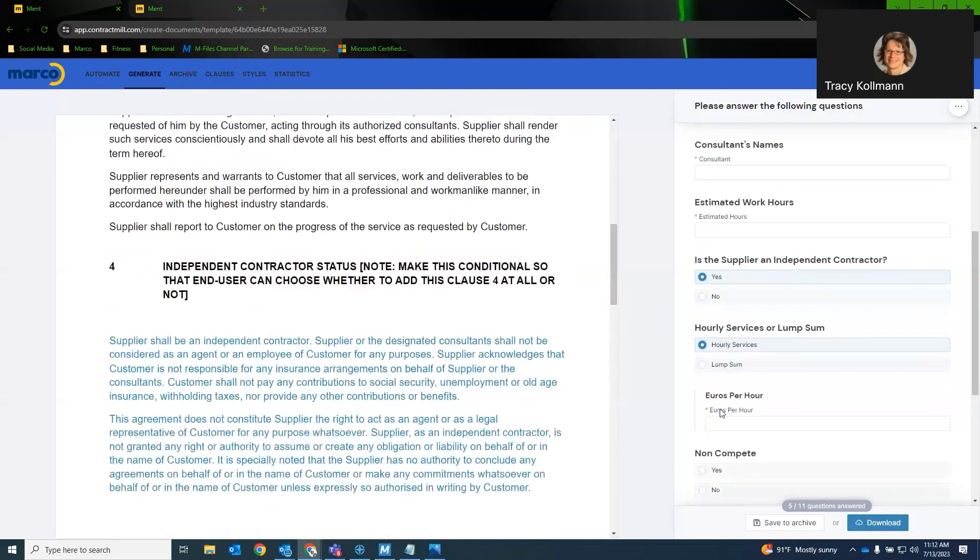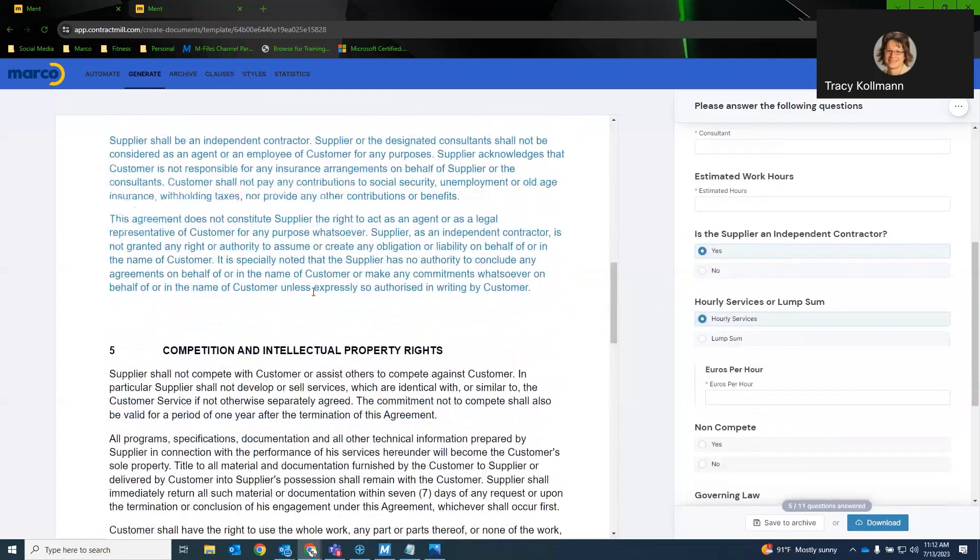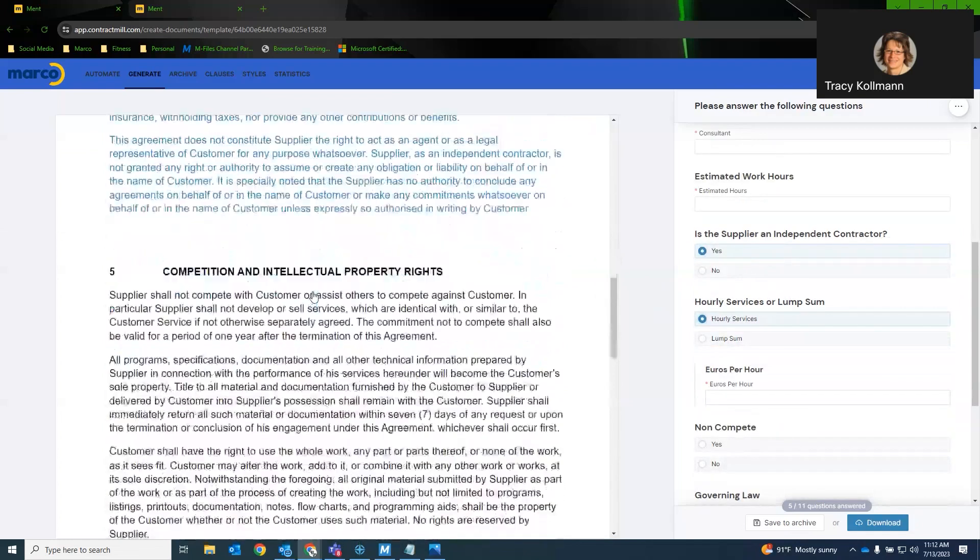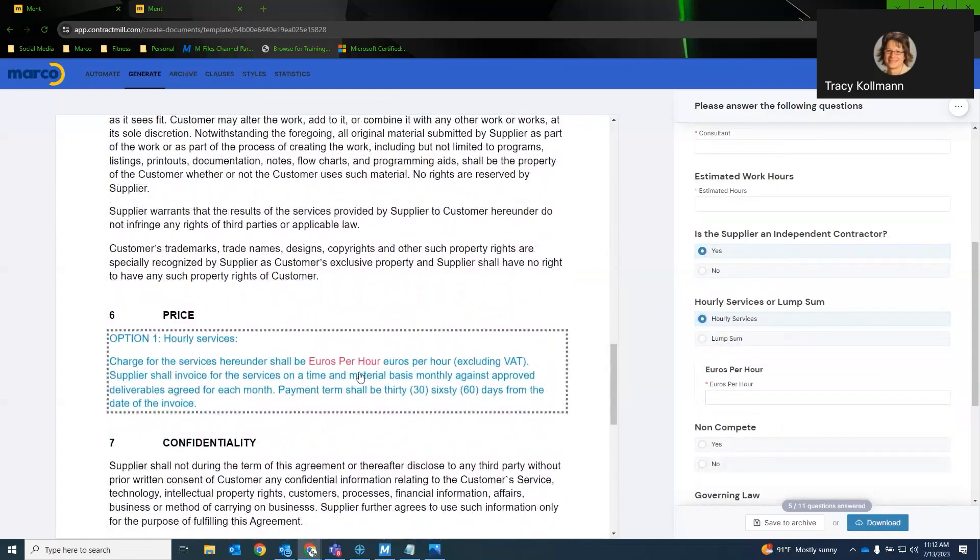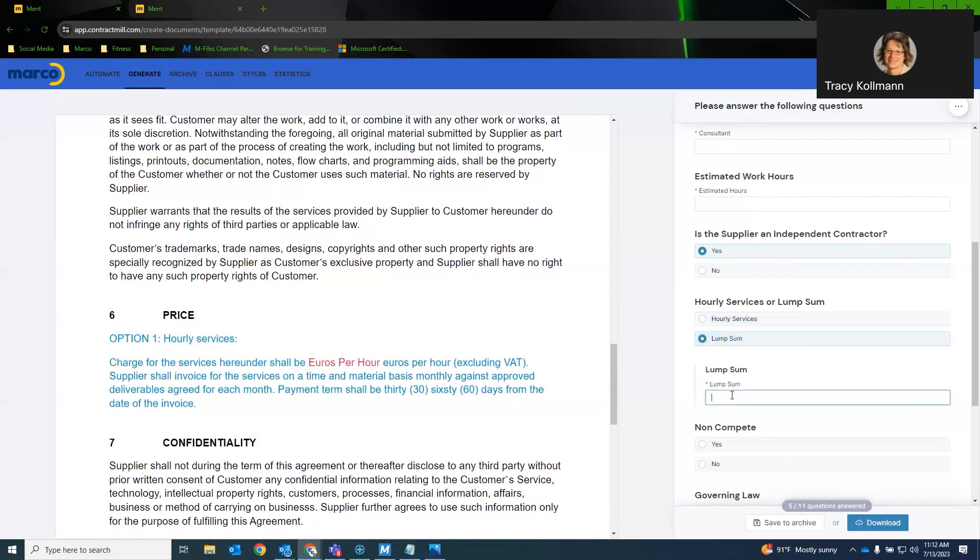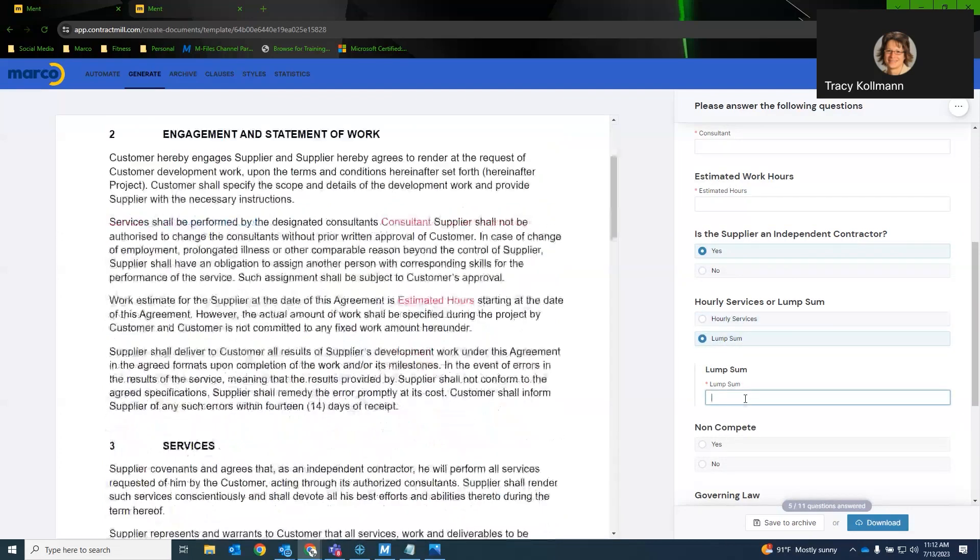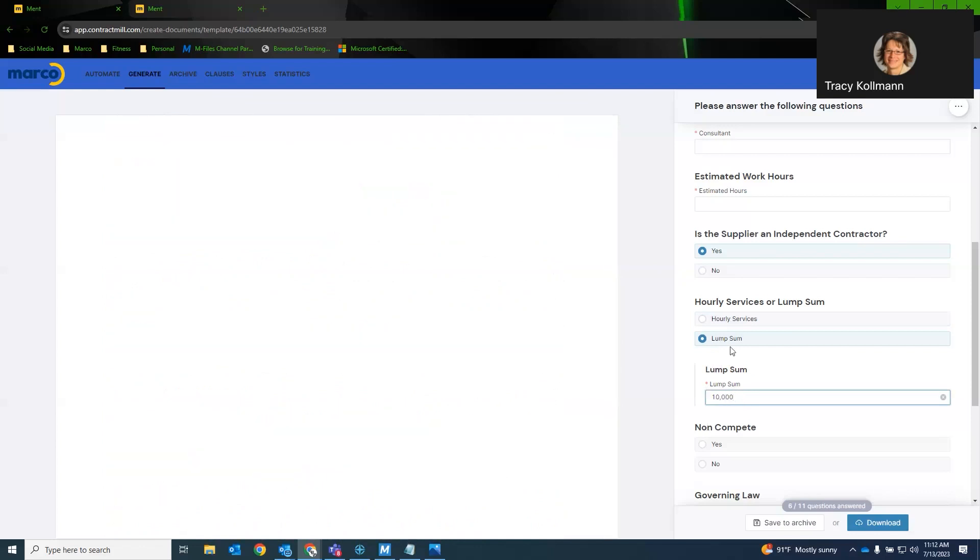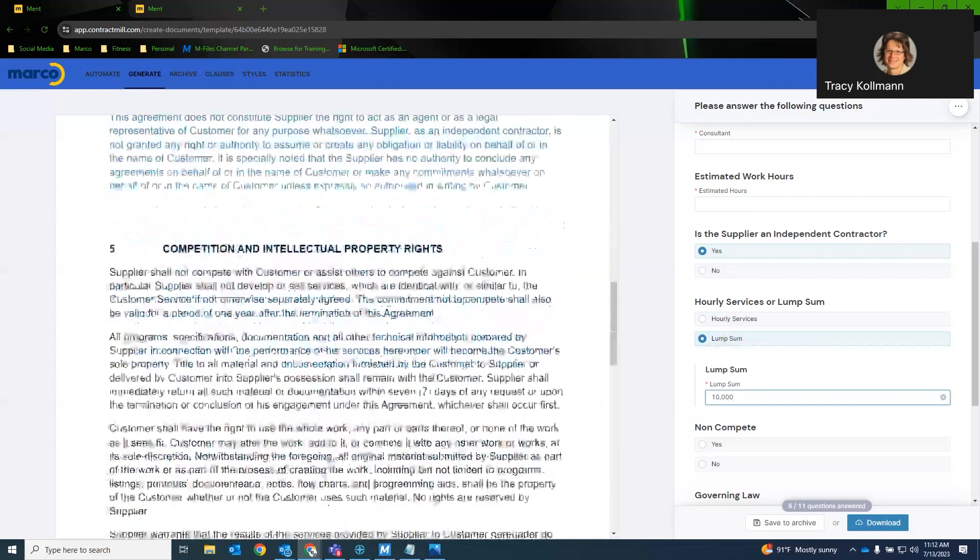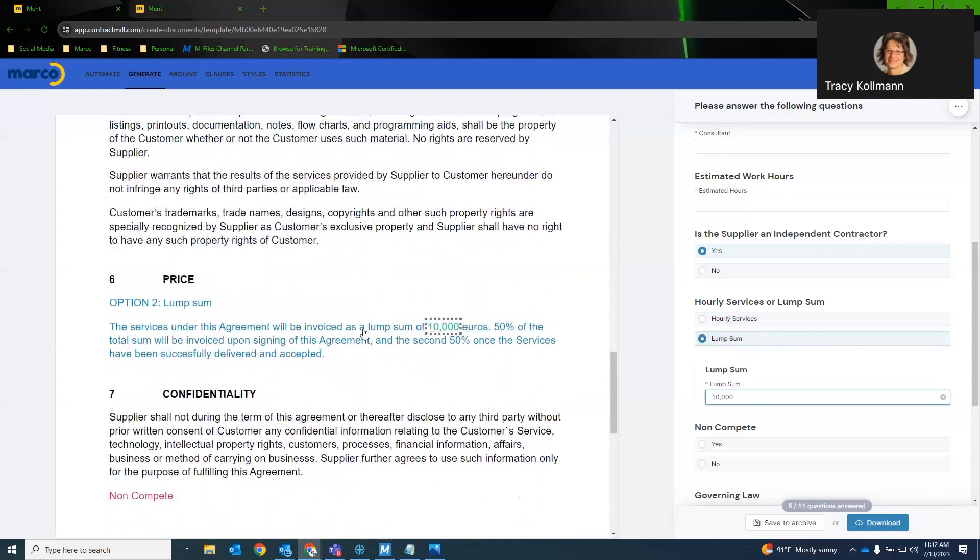Now, if we keep going here, if we do hourly services, this will actually be a nested question. So for example, in this agreement, are we saying this is a lump sum or is this an hourly service? If we do lump sum, we can just say 10,000, and it will update the document accordingly. So you can have nested questions inside clauses or block automations, which I will show here very shortly.